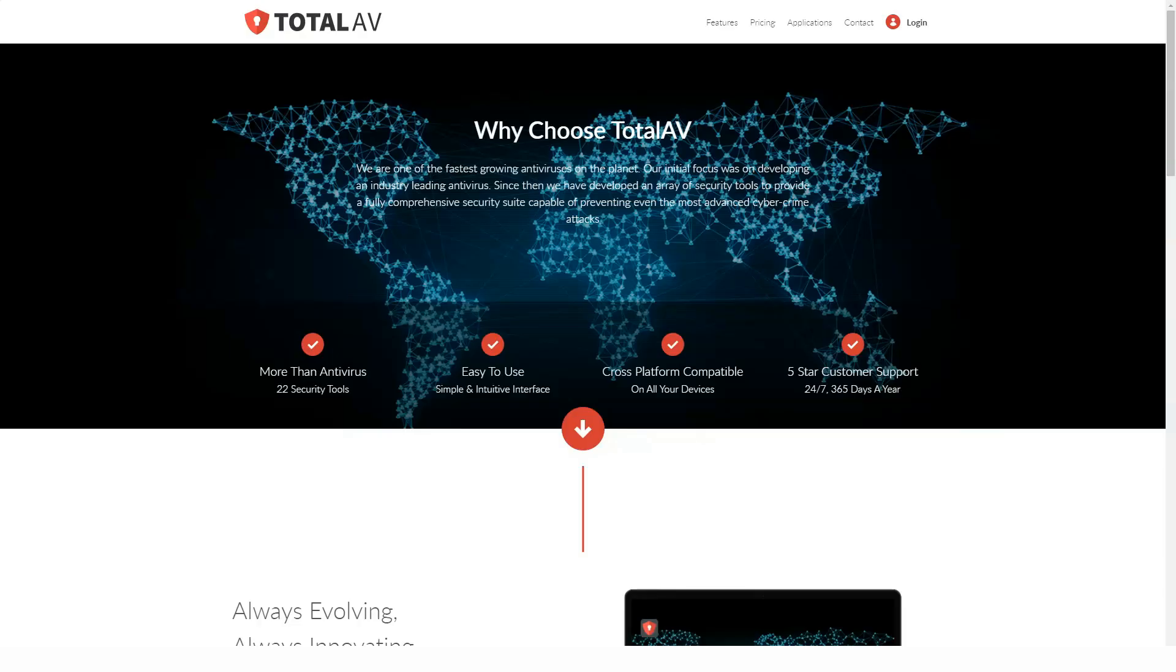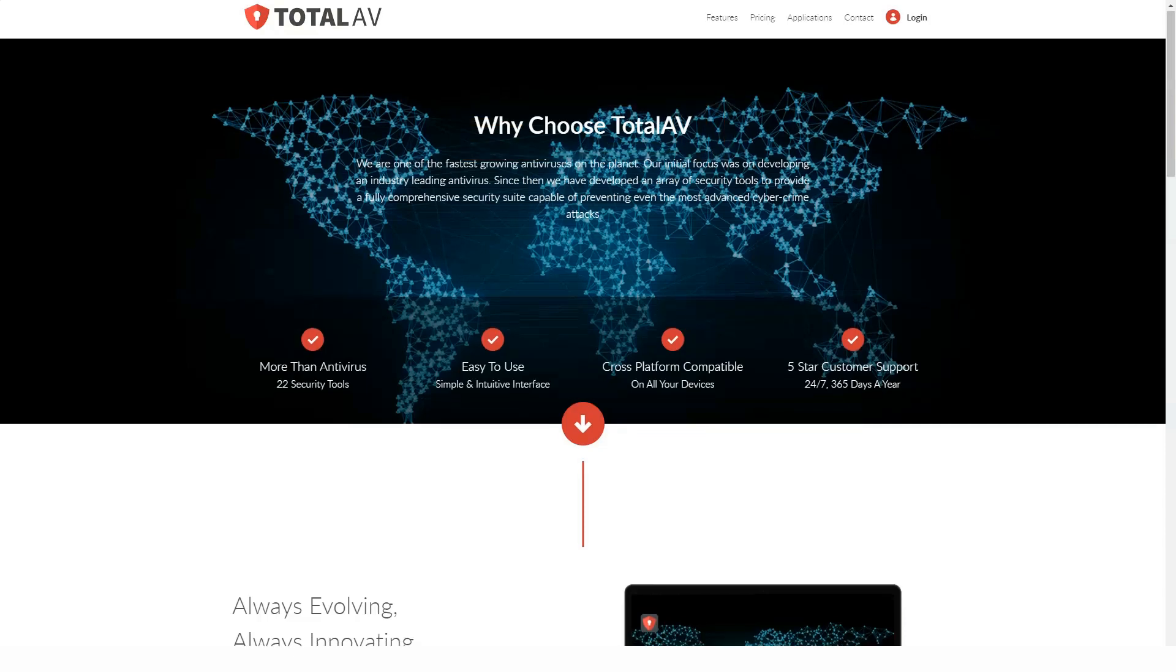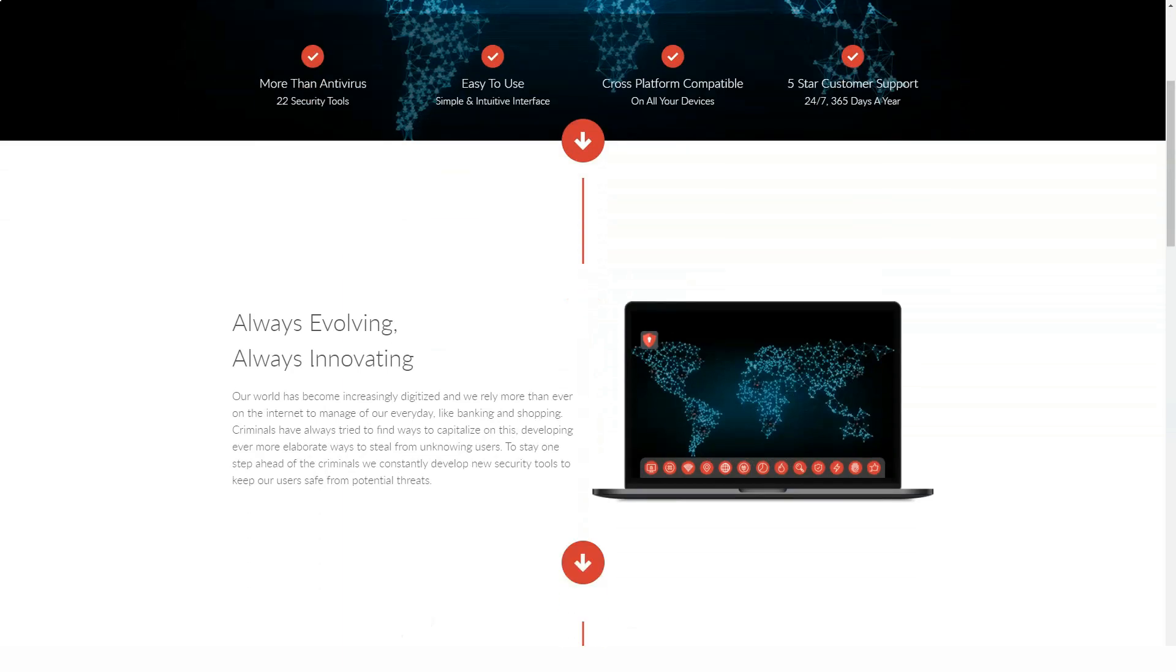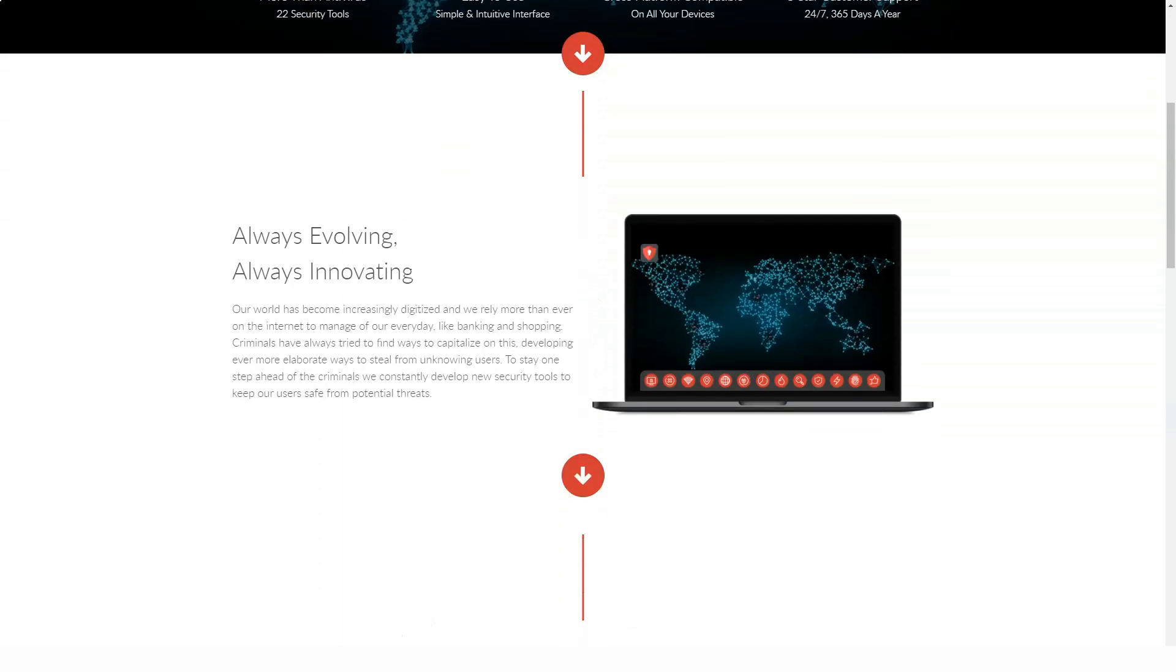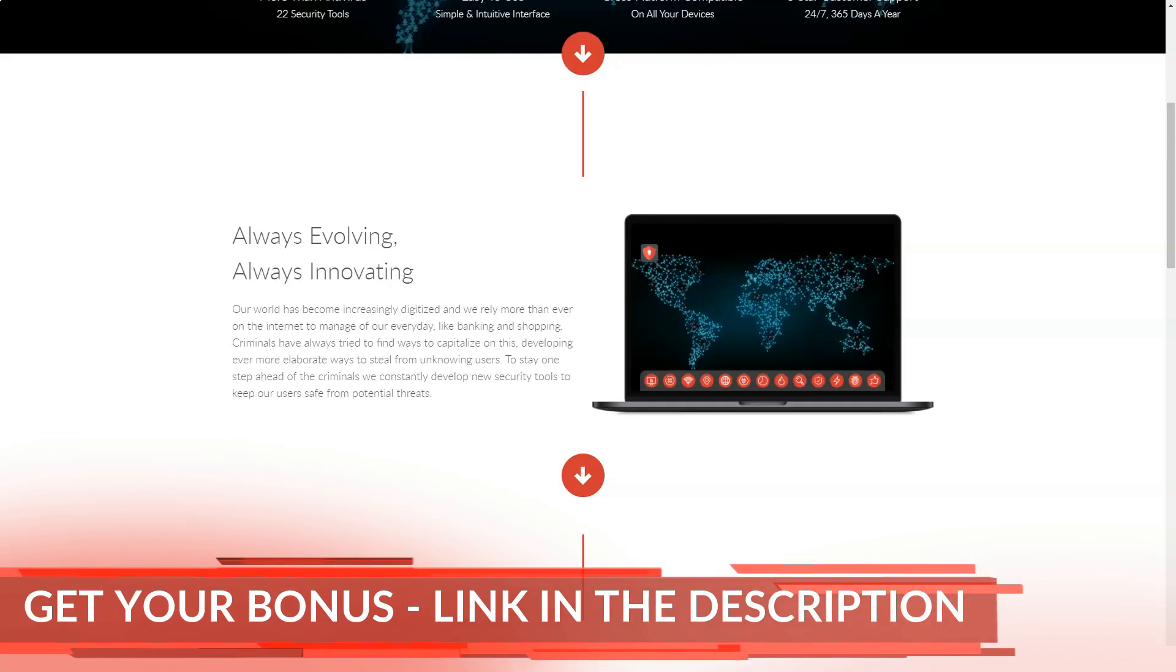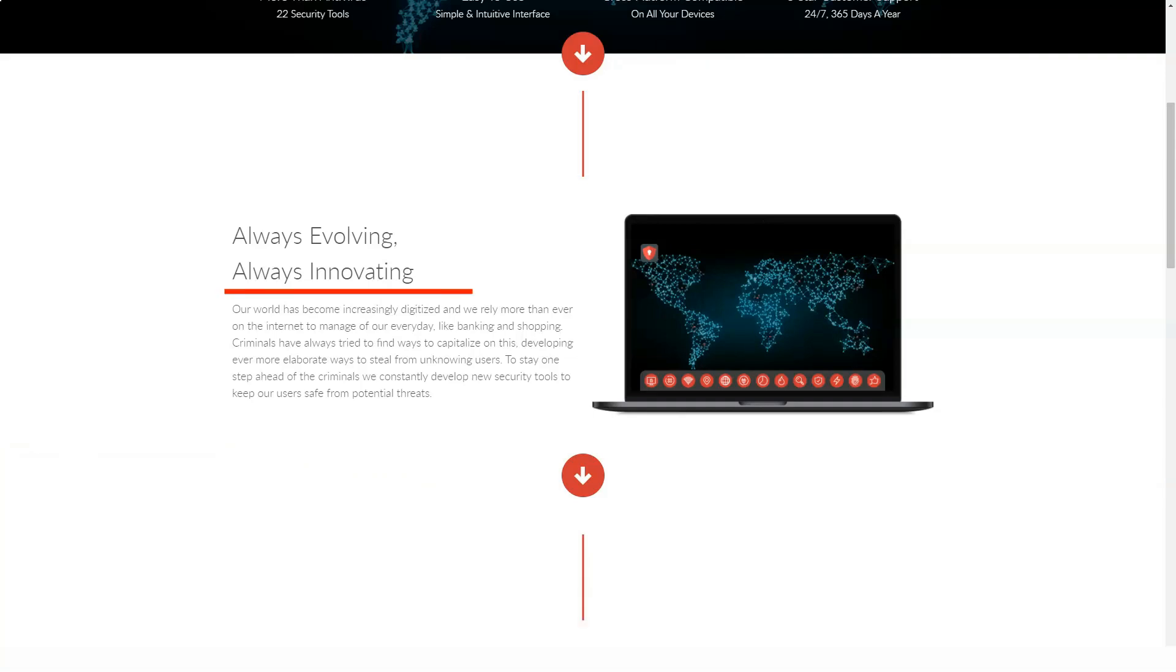TotalAV Antivirus Pro goes behind the usual basics of malware scanning with a host of advanced PC management features. For example, Junk File Finder only checks four areas of your system: the Recycle Bin, cached Windows updates, temporary files, and Windows error reporting files. Anyway, TotalAV said it could recover 31 GB of data.